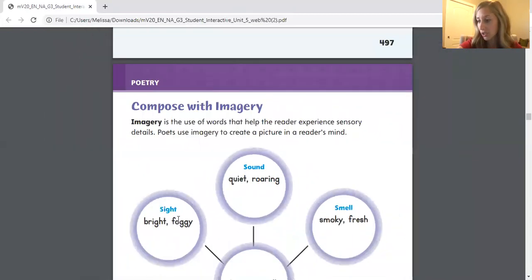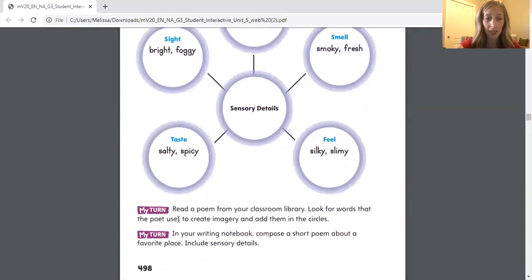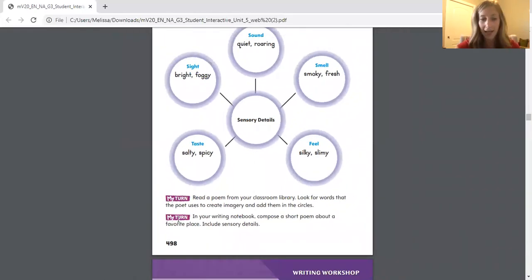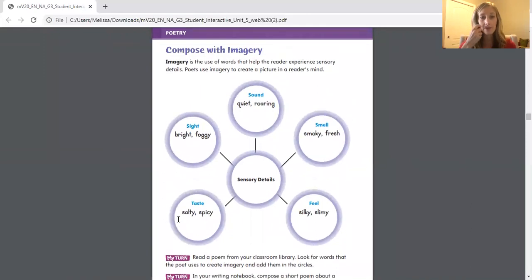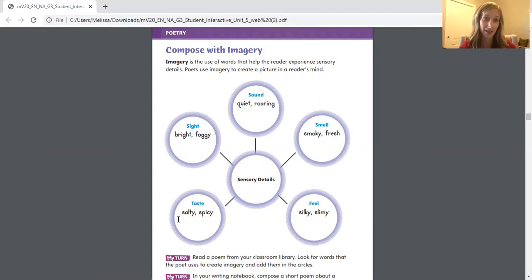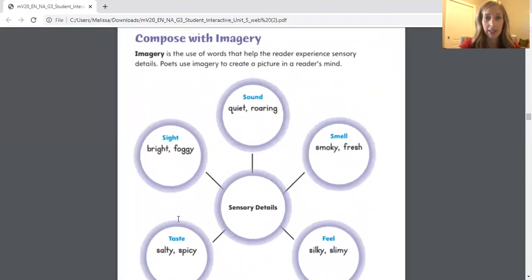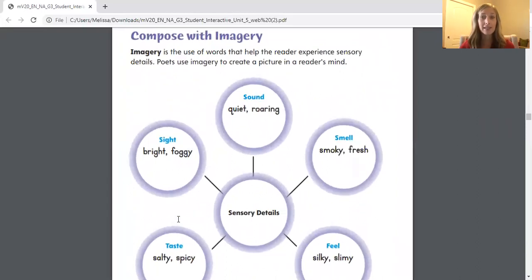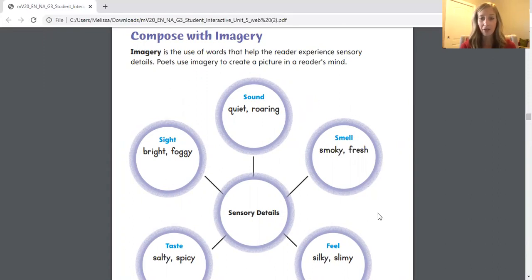Let's move on to the next page. The next page we'll be looking at is page 498, and the title of this page is Compose with Imagery. So now we're really focusing on imagery — those vivid details. Imagery is the use of words that help the reader experience sensory details. So those are the five senses that we have: our taste, sight, sound, smell, and feel or touch. Poets use imagery to create a picture in a reader's mind.